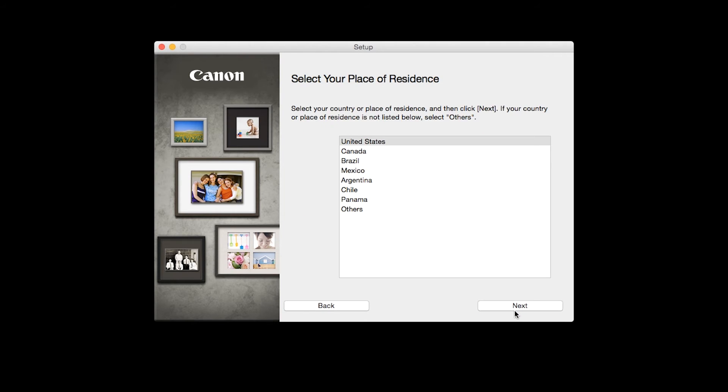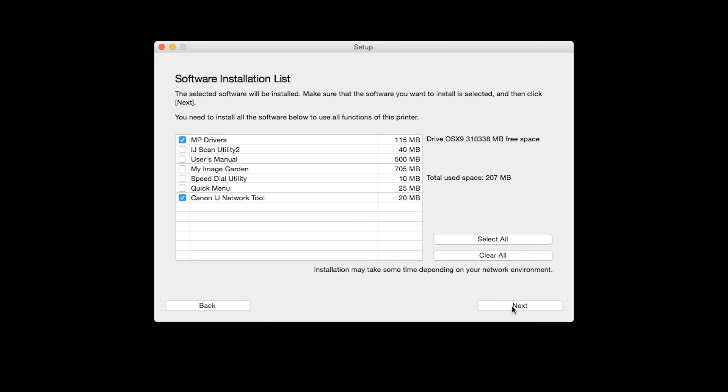Select your place of residence and click Next. A list of applications will appear.